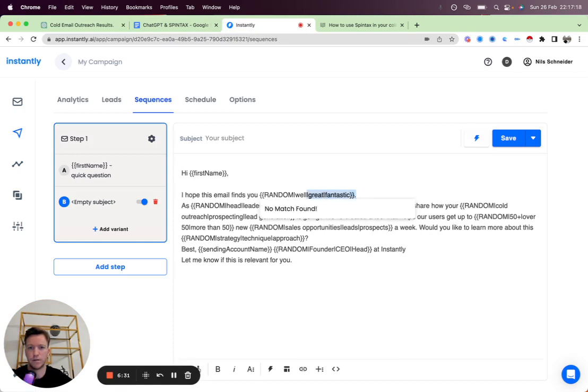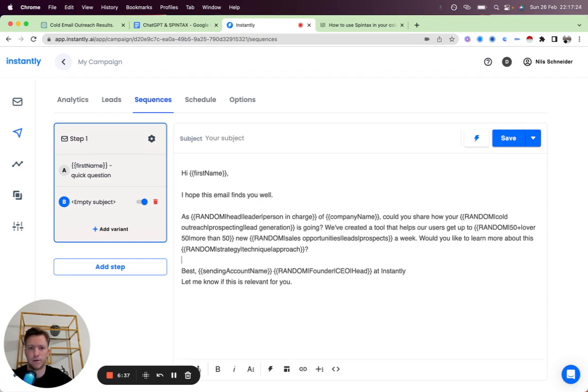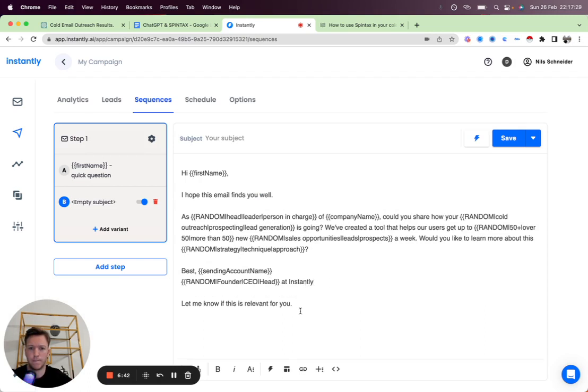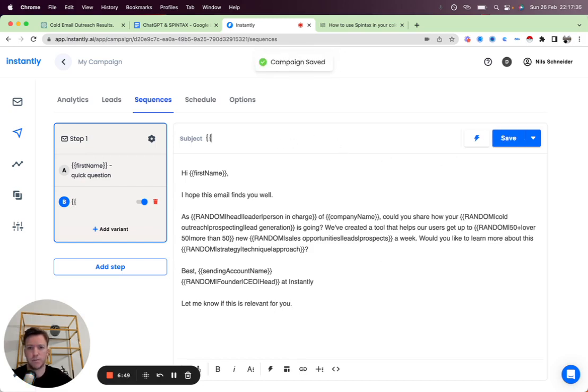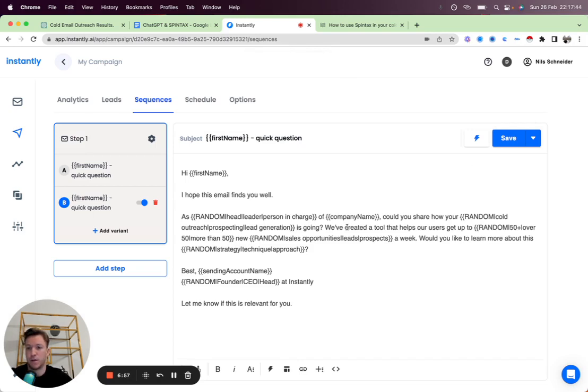Again, this one doesn't make too much sense to Spintax the well. We're going to cut that out. And there we go. So I'm going to use the same subject line as well. The subject line is the same.